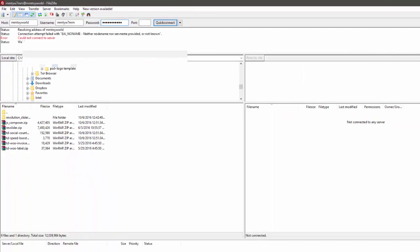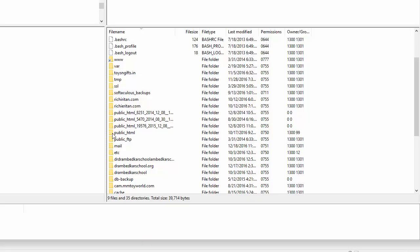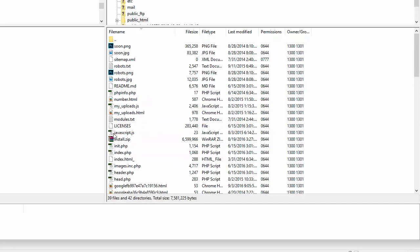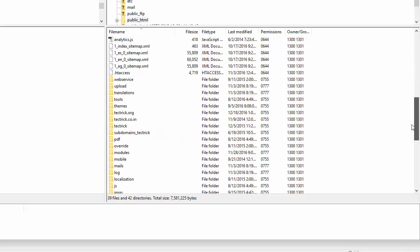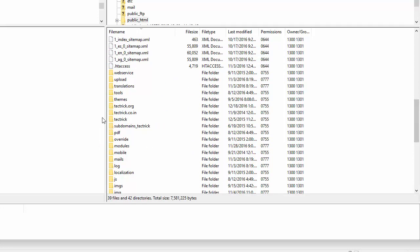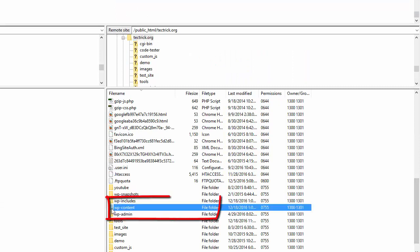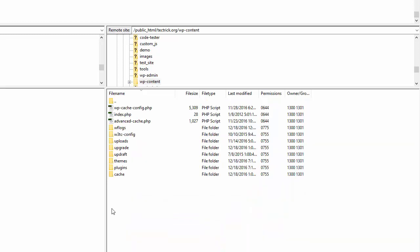Go to the public_html folder, then go to your website root folder. Under the root folder, go to the wp-content, then open the plugins folder.